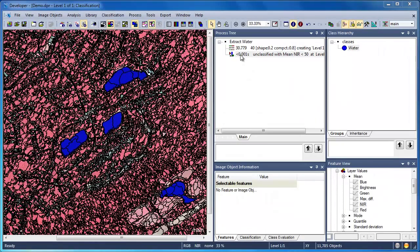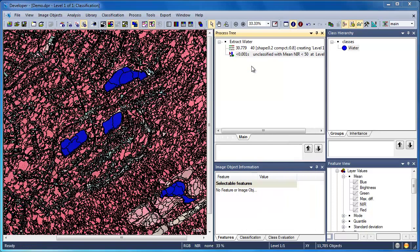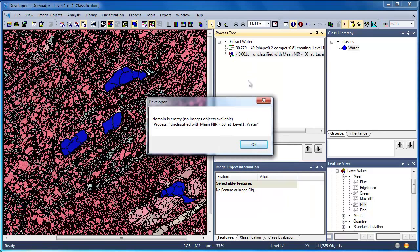The process tree is a linear workflow, and thus executing an algorithm a second time will often result in errors. For example, if we choose to run the Assign Class algorithm again, we receive the 'domain is empty' error. This is because the Assign Class algorithm said anything that's unclassified with a mean near-infrared value of less than 50 gets assigned to the class water — but we've already run that algorithm, so there are no more unclassified image objects that meet this criteria.